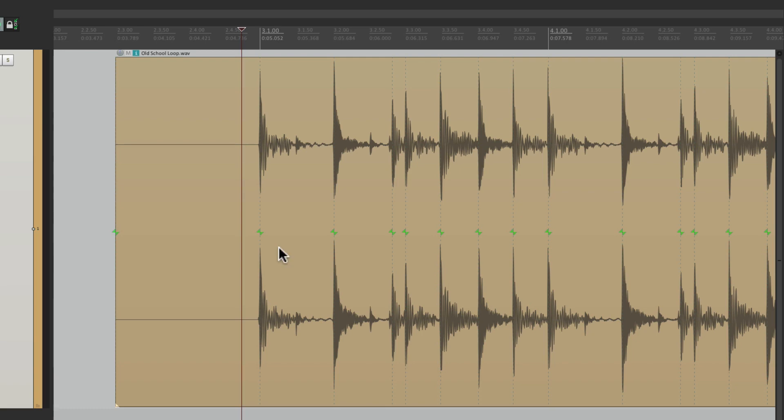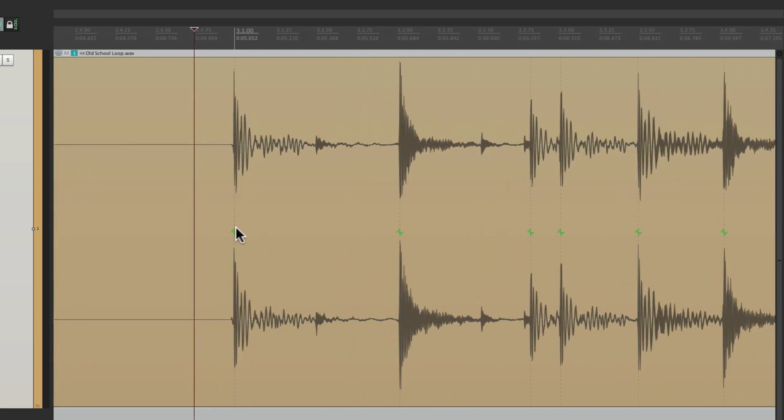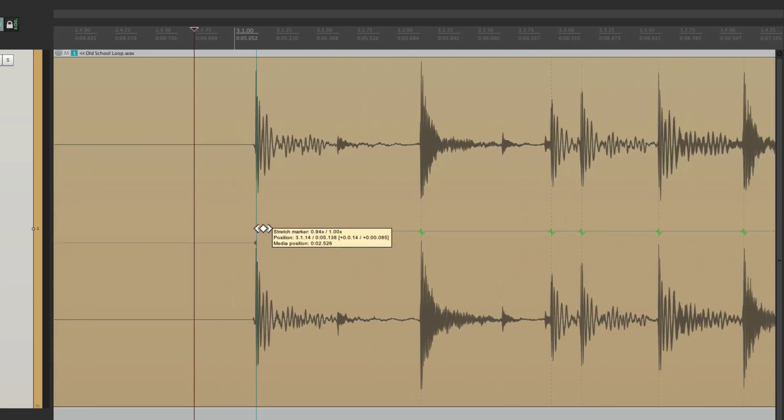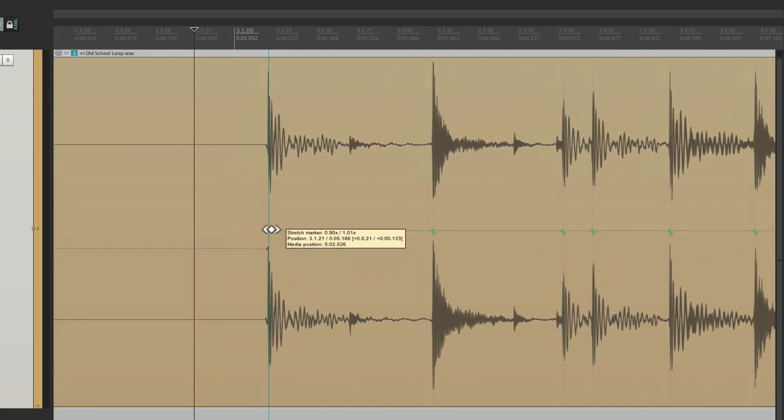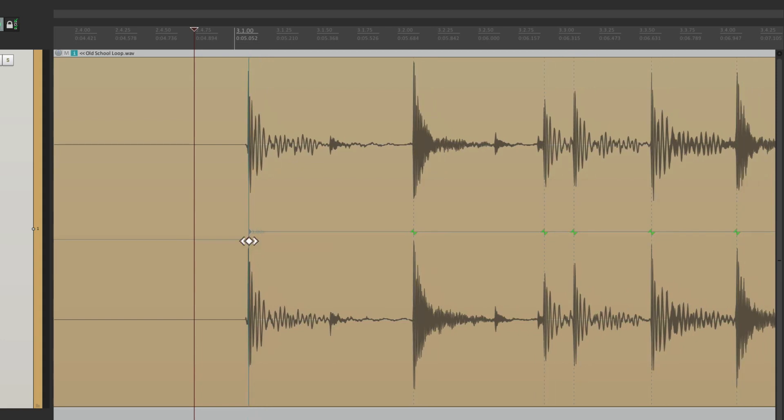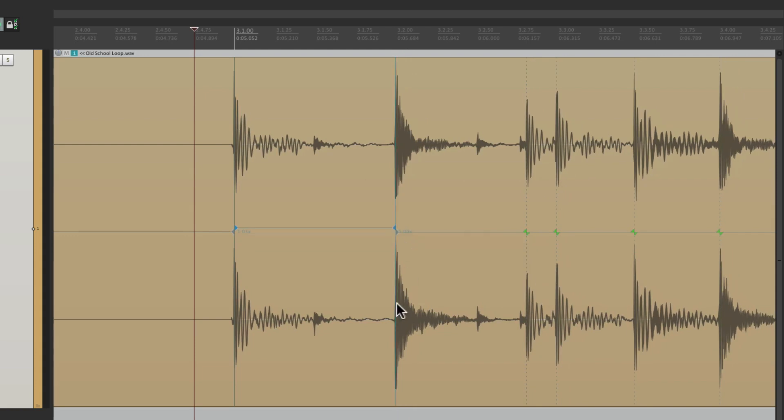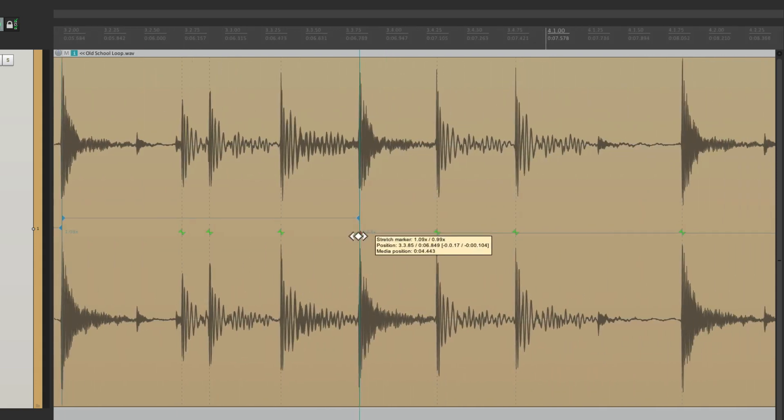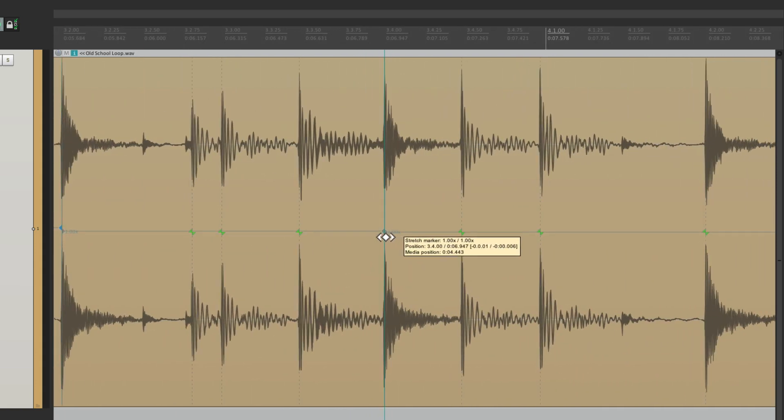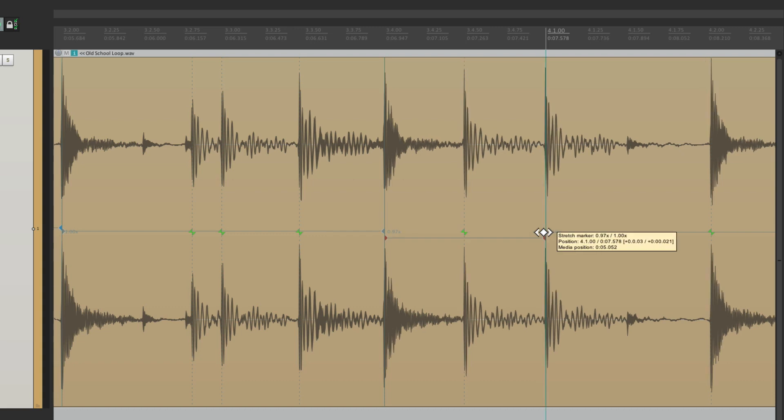And once again, we could manually move them around, or snap them to the grid. One by one, we're just choosing the important ones. Like this one and this one. But leaving this one the way it was originally played.